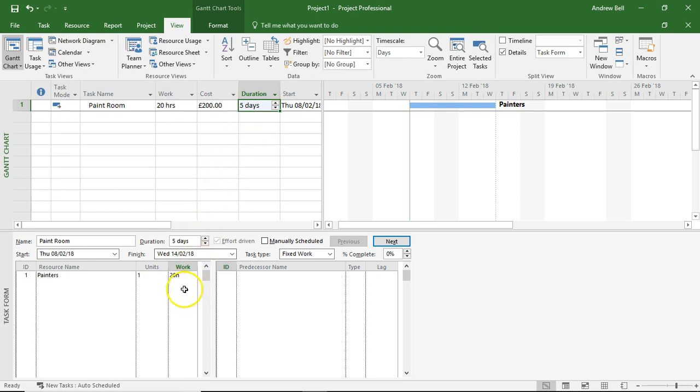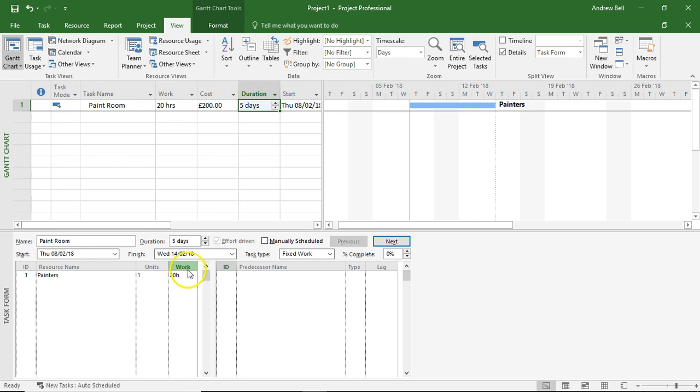Now the relationship between work and the number of units doing the tasks and the duration is clearly linked. There's three variables here: the amount of work, the number of people, and the duration. What we need to do is make sure that we fix the correct one according to the task type.